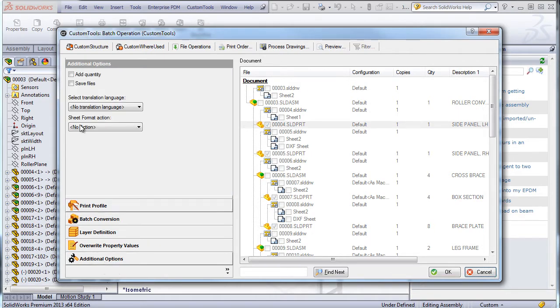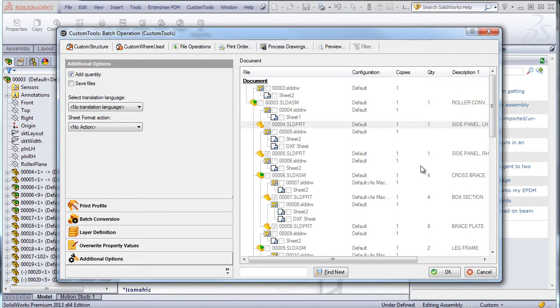I will also be able to insert manufacturing quantities, which are displayed here, so into the converted documents.